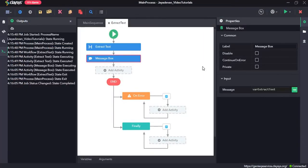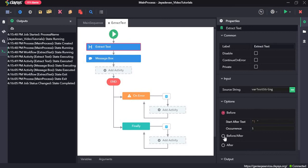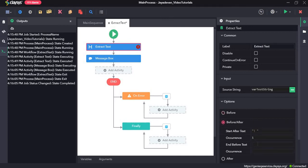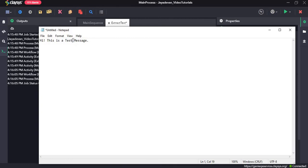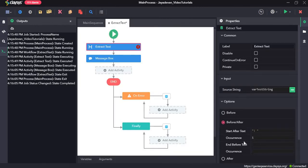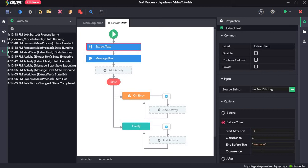Now, let's go with the before slash after option. Now, this is to extract the text which comes in between. Like if we want the text, this is a test. So then we don't need high exclamation and message. Then we can do that by giving start after text is exclamation and space. End before text is message. And the occurrence is one.